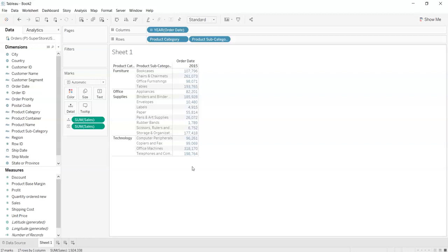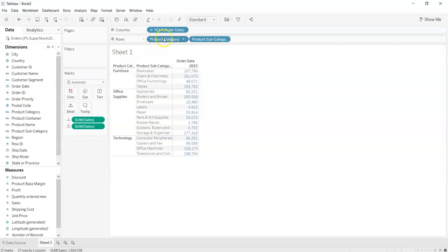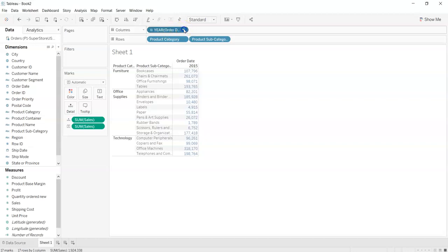We can also do one thing. As you can see when we drag order date over into the columns by default it got selected as year. What we can do is we can change it.